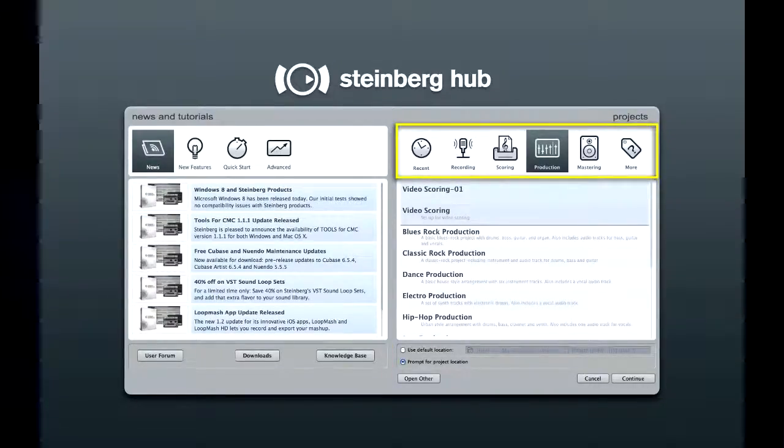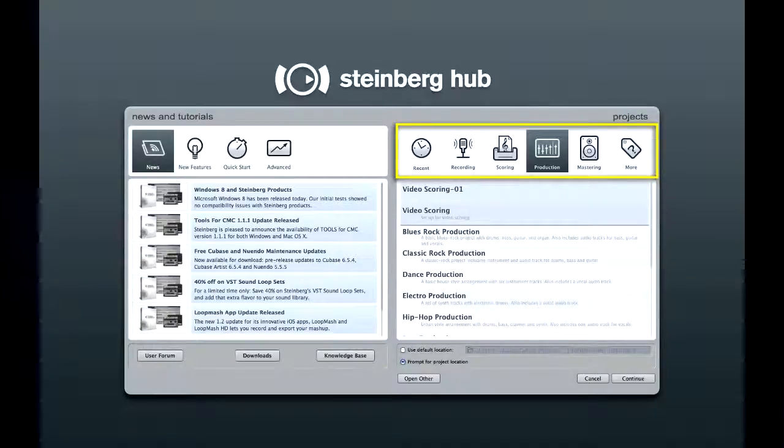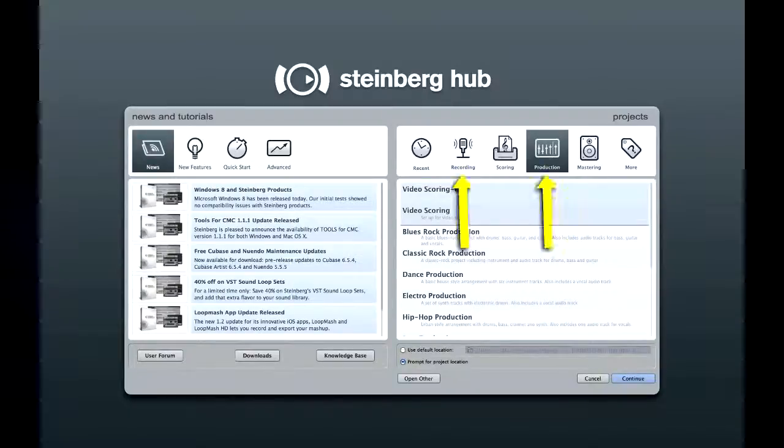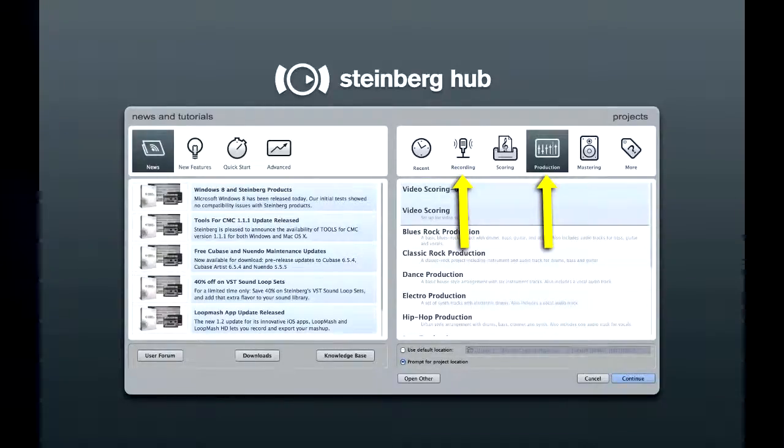The six tabs along the top provide quick access to a wide variety of project templates for different activities. The recording and production templates are pre-loaded with tracks, instruments, and even some drum parts to get you up and going quickly.